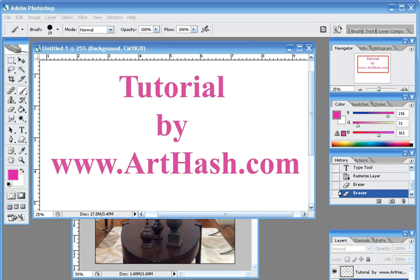Hi, this is Sonya with Art Hash and today I'm going to show you a quick tutorial on how to brighten up a photo in Photoshop.